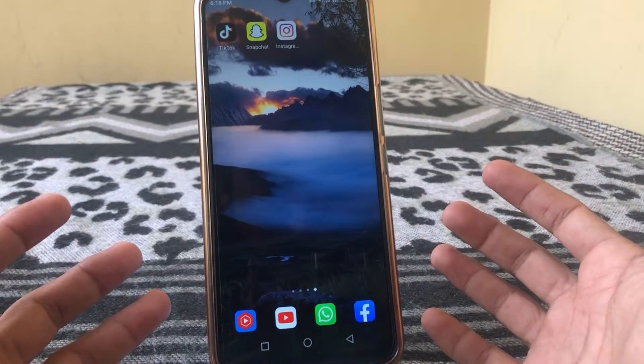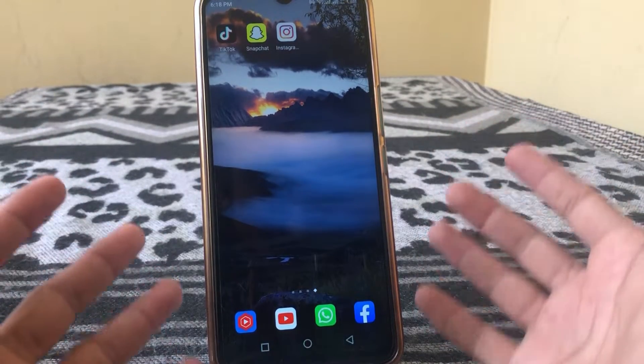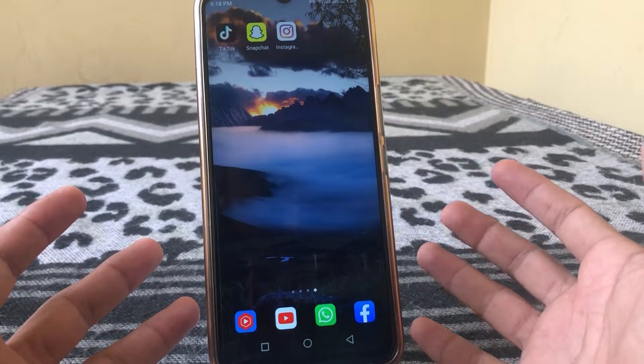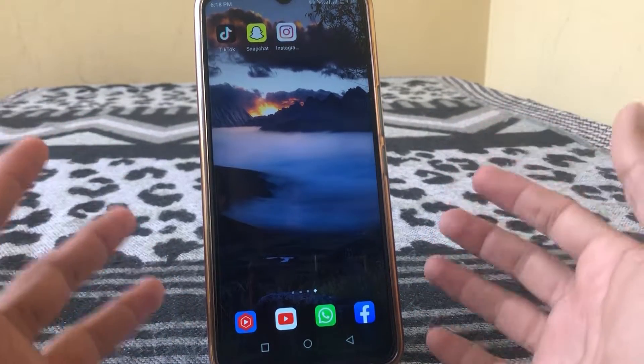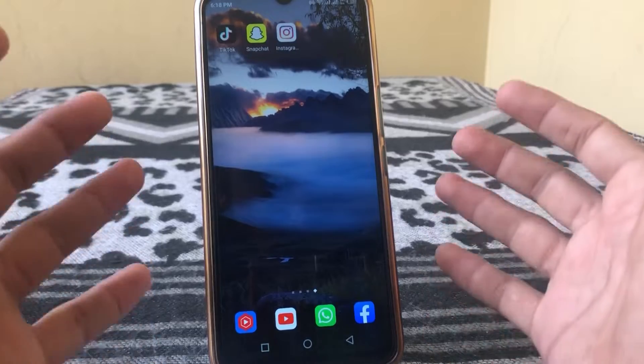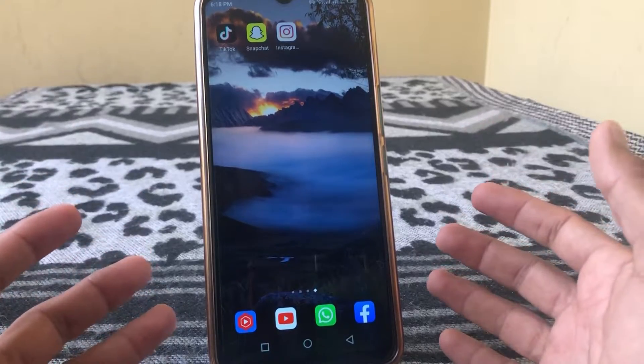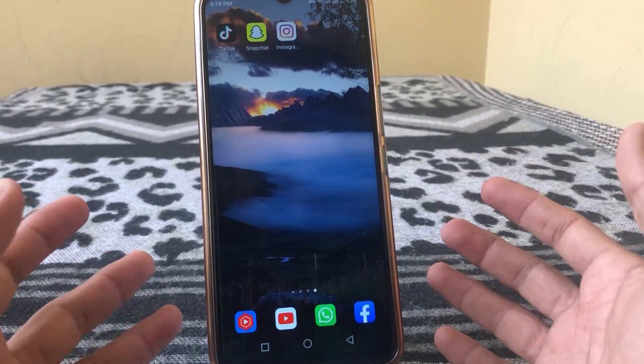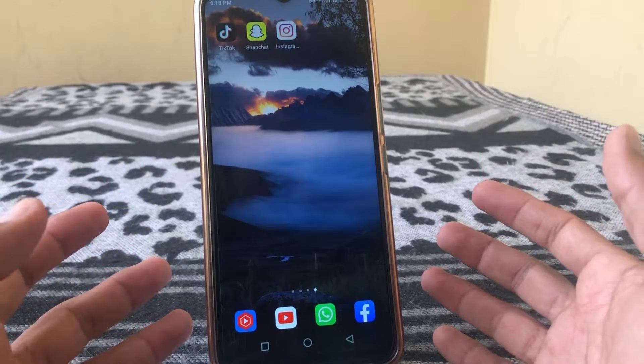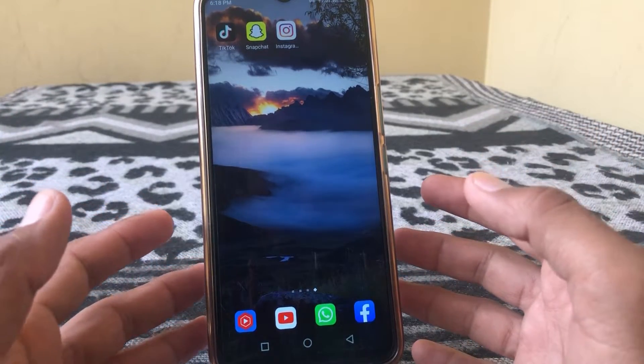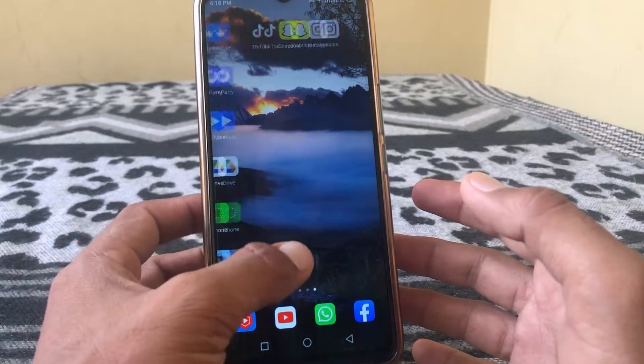Hello everybody, welcome back to my YouTube channel. In this video I'm going to be showing you how to edit TikTok videos after posting. Let's get started without wasting any time.